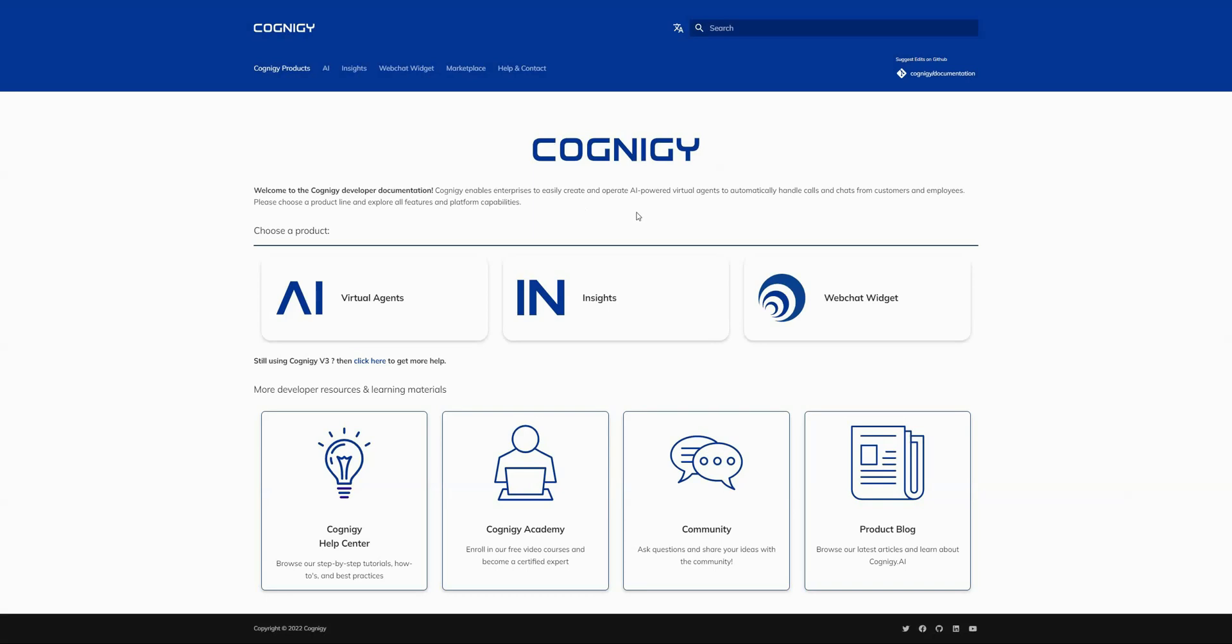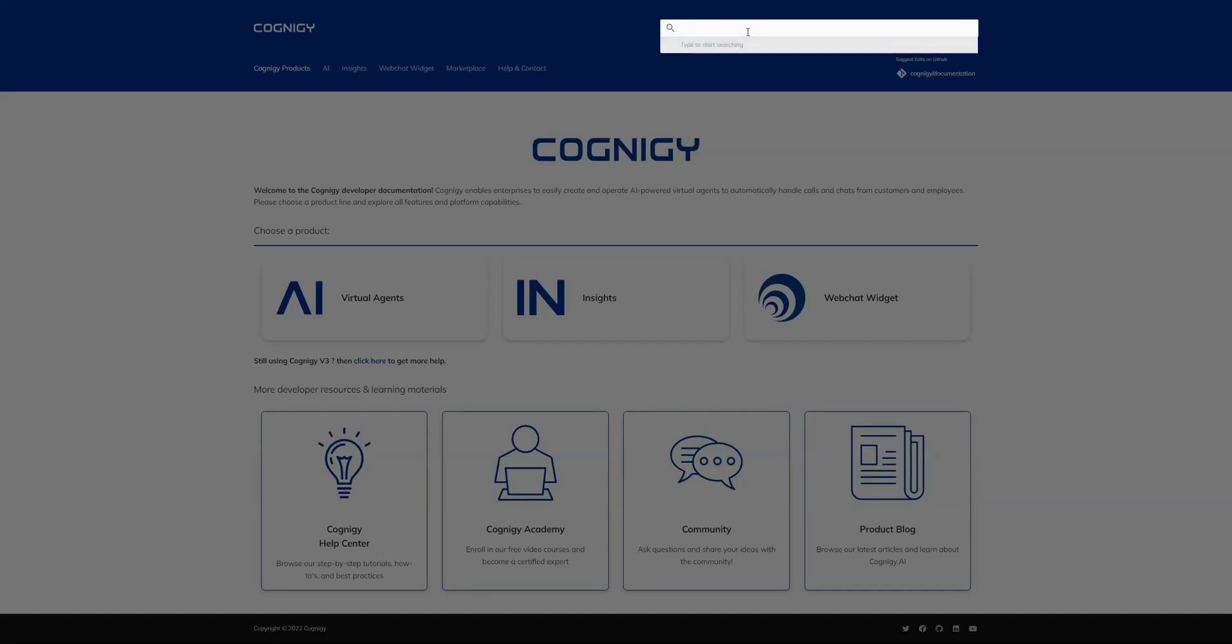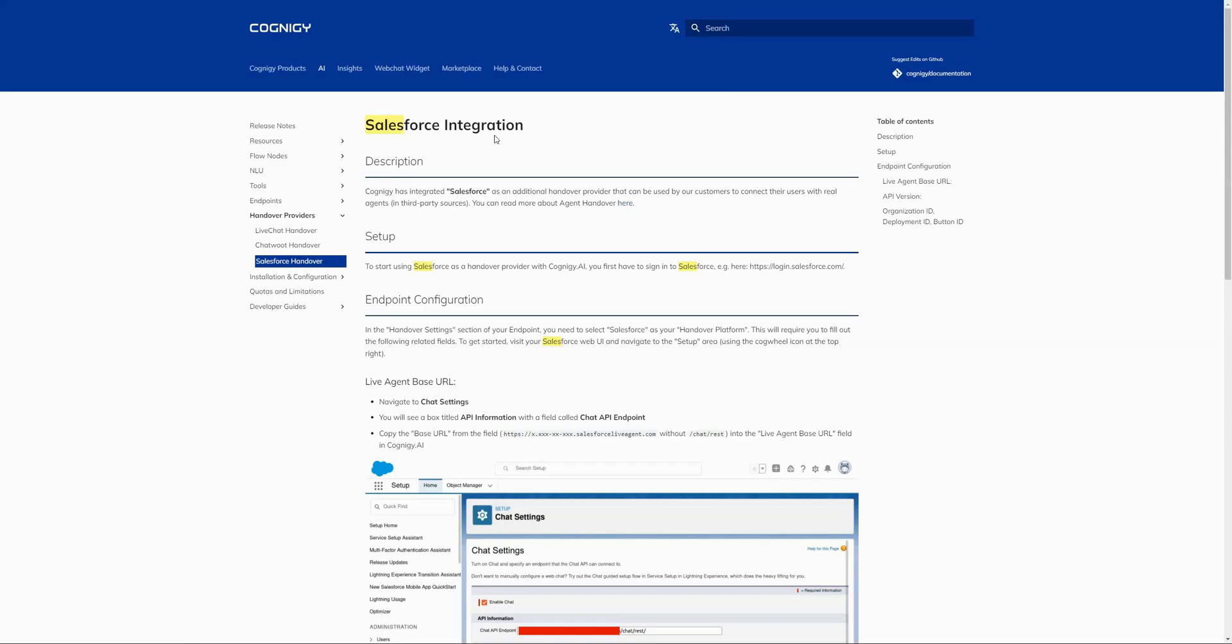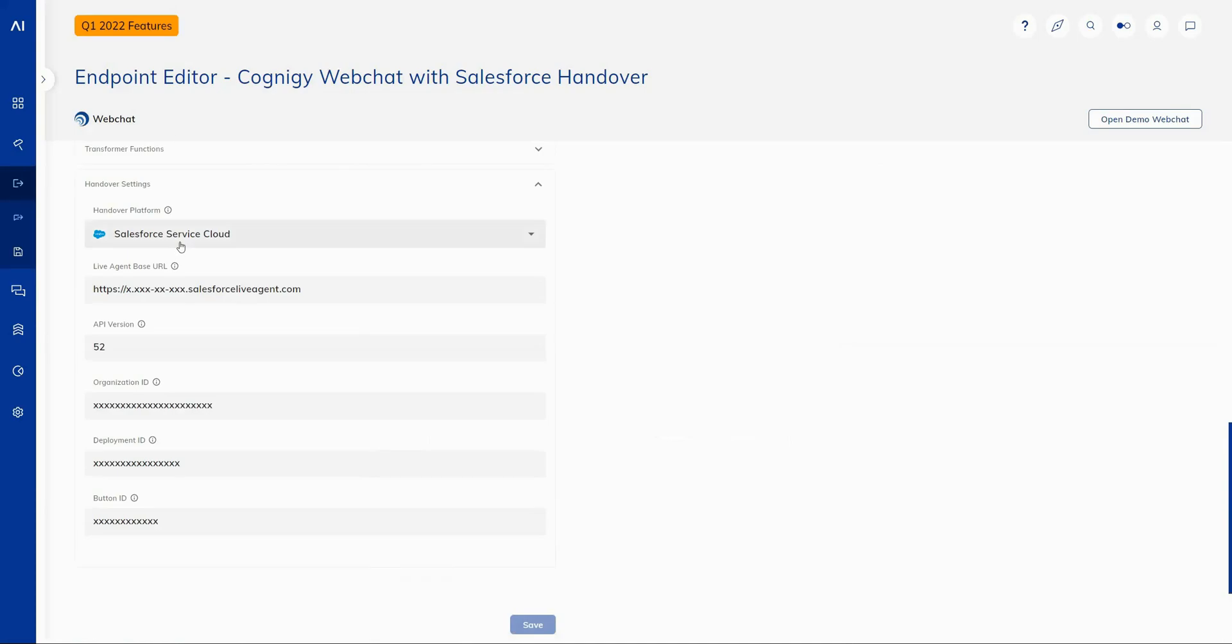Okay, let's jump straight in. And the first feature we're going to be taking a look at is the new Salesforce native handover feature. You can find all the information you need on this feature by searching for Salesforce and clicking on the Salesforce integration page on our documentation. If you are a Salesforce customer, you'll find the settings on the endpoint under handover settings for most of our handover supported web endpoints.